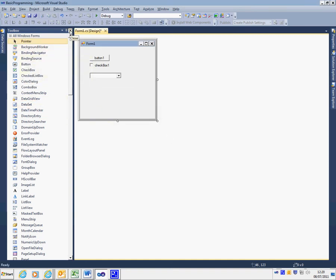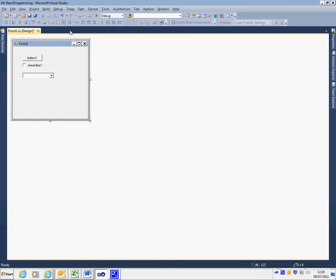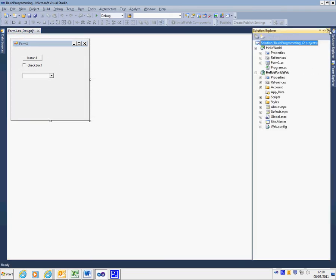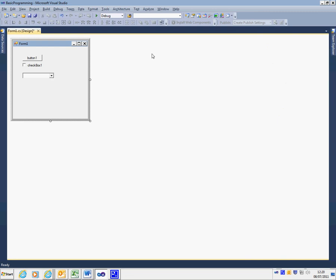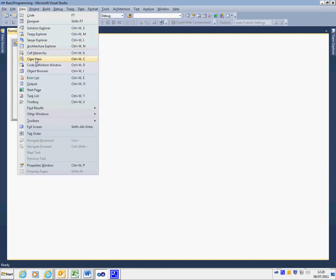Now what happens if one of these side panels disappears? The main ones that you're going to need are properties, solution explorer, and the toolbox. If my screen no longer has those, to get them back I just go to the View menu and I can access them from there.